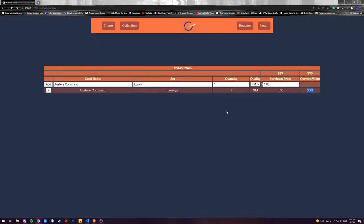So currently the card is worth three dollars and seventy three cents and now we can see that I've got seventy three cents of equity in my single card.